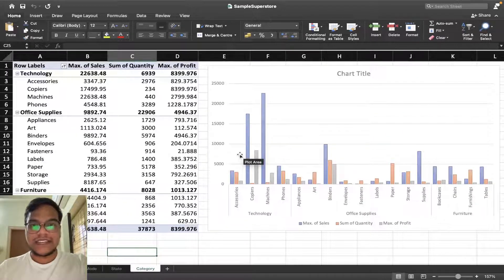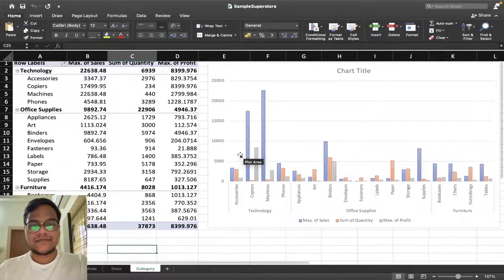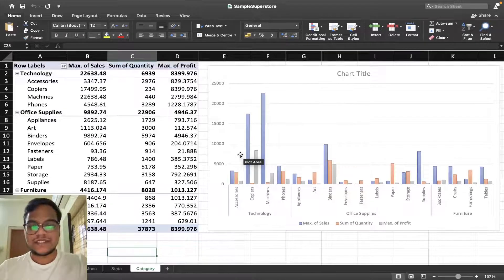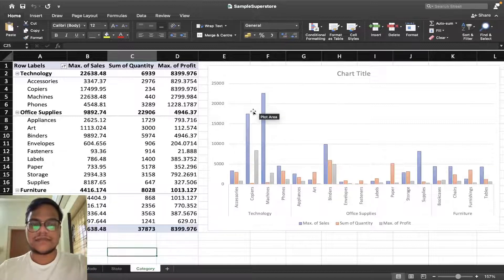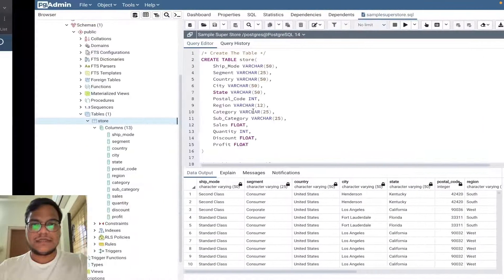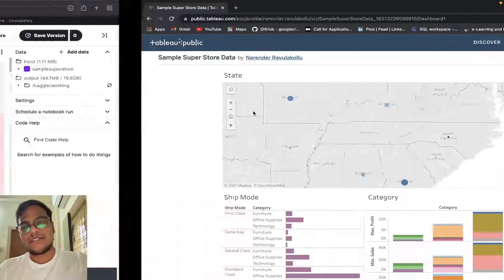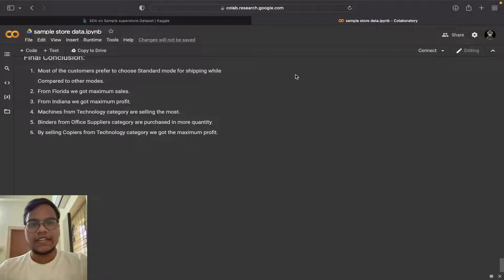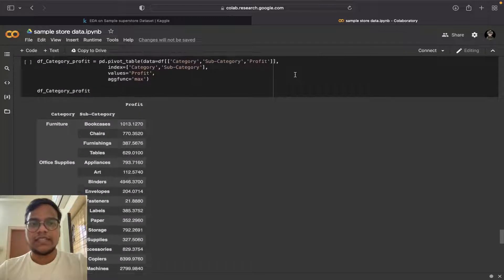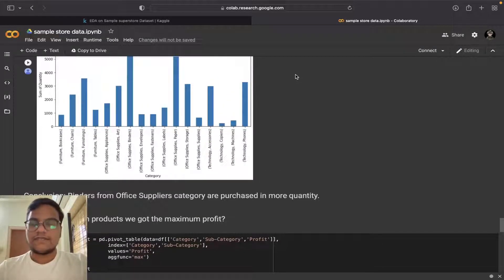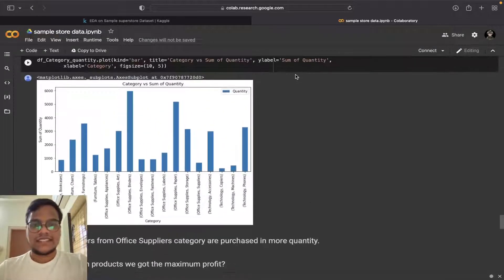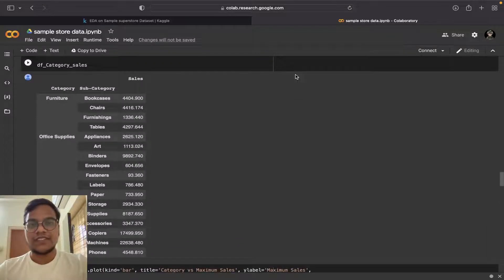You also try doing EDA on Excel, Tableau, SQL. Once you get the knowledge then you can do EDA on one tool only, but you need to get an idea how you are doing EDA on all different types of tools. That's it for now, meet you next tutorial, bye.